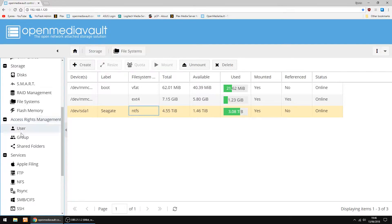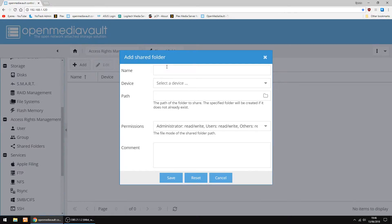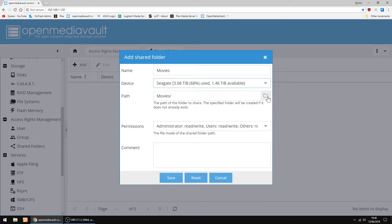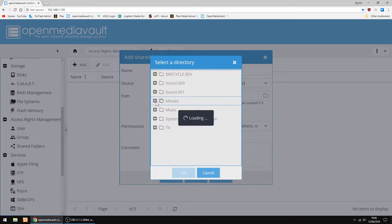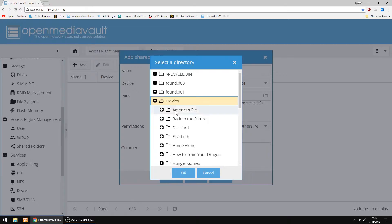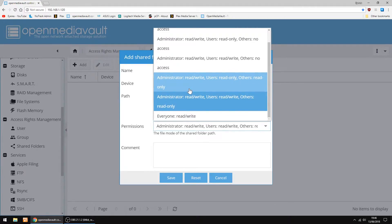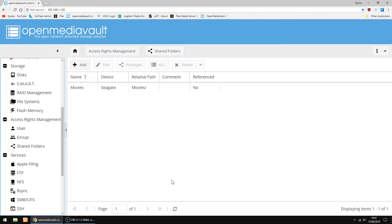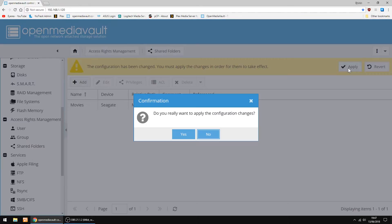Now we're going to go into Access Rights Management and Shared Folders. I'm going to click Add. Give it a name, I'm going to call it Movies. Then I'm going to select my device, which is my Seagate. I'm just going to double check the path. Yep, that's the right one. You can select it and just go OK. In permissions, I always set it to everyone, read and write. And click Save. And just click Apply, and yes.